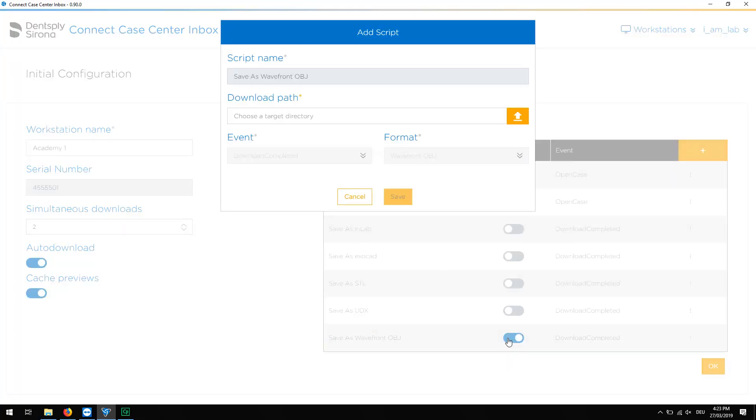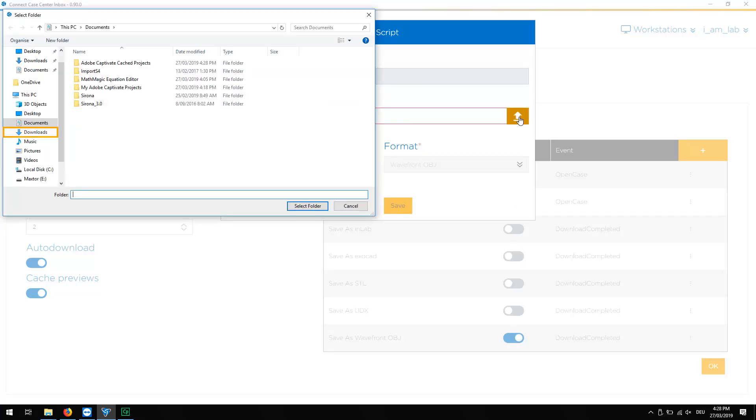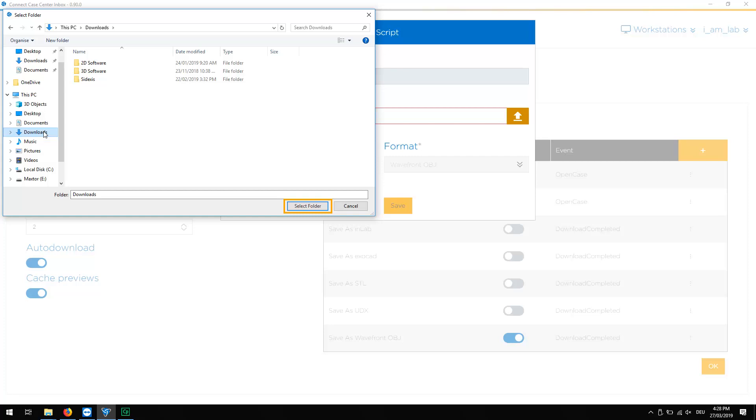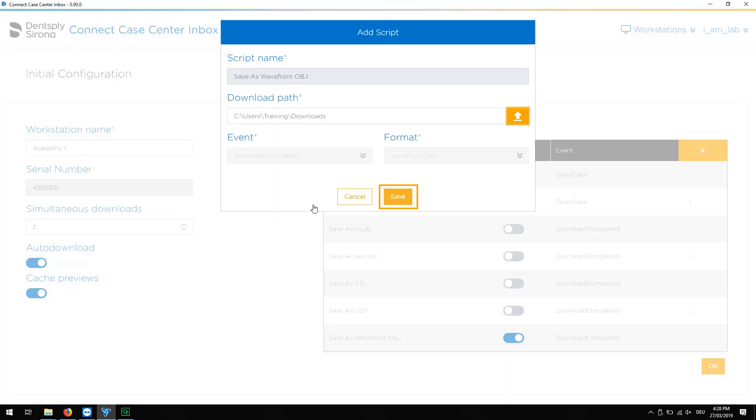A new window opens and we define the download path. By clicking Select Folder, we confirm our selection, then we click Save.